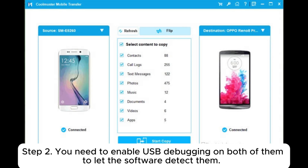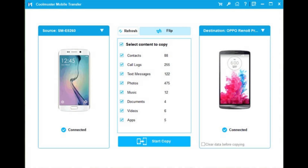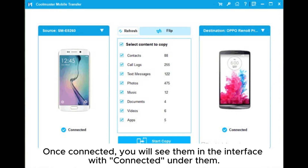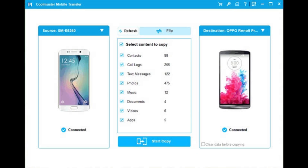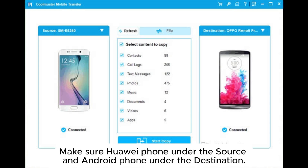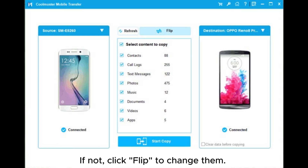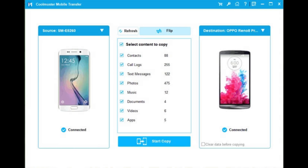Step two: you need to enable USB debugging on both of them to let the software detect them. Once connected, you will see them in the interface with 'Connected' under them. Make sure the Huawei phone is under the source and the Android phone is under the destination. If not, click 'Flip' to change them.